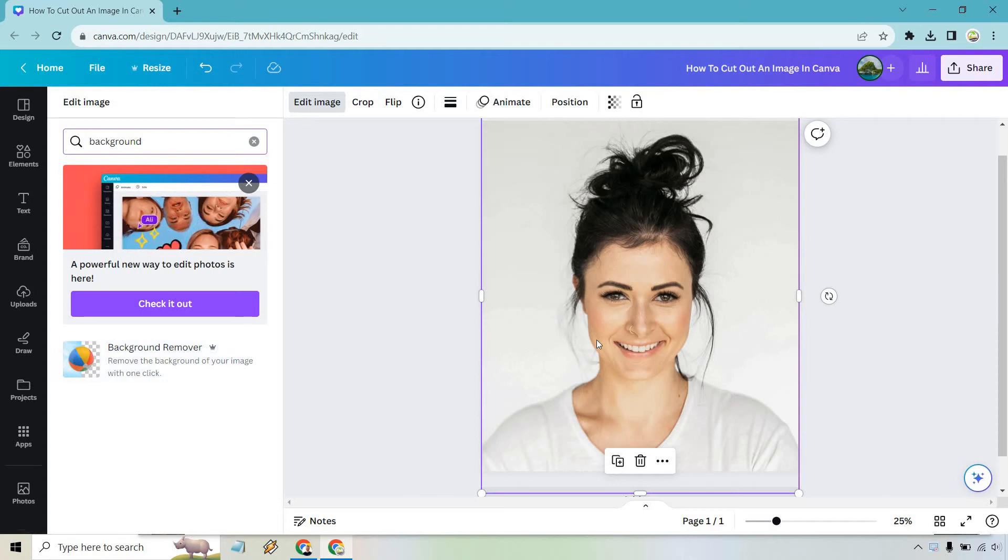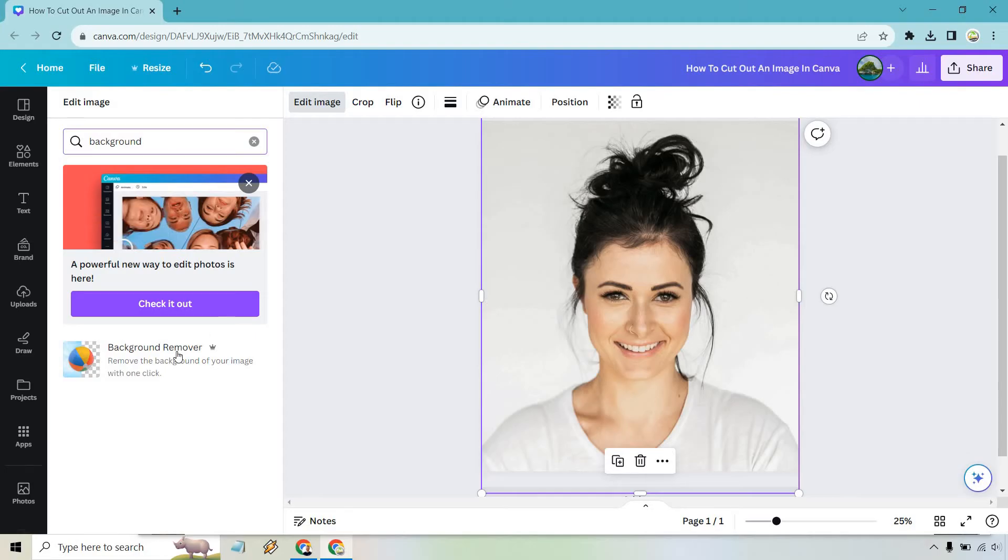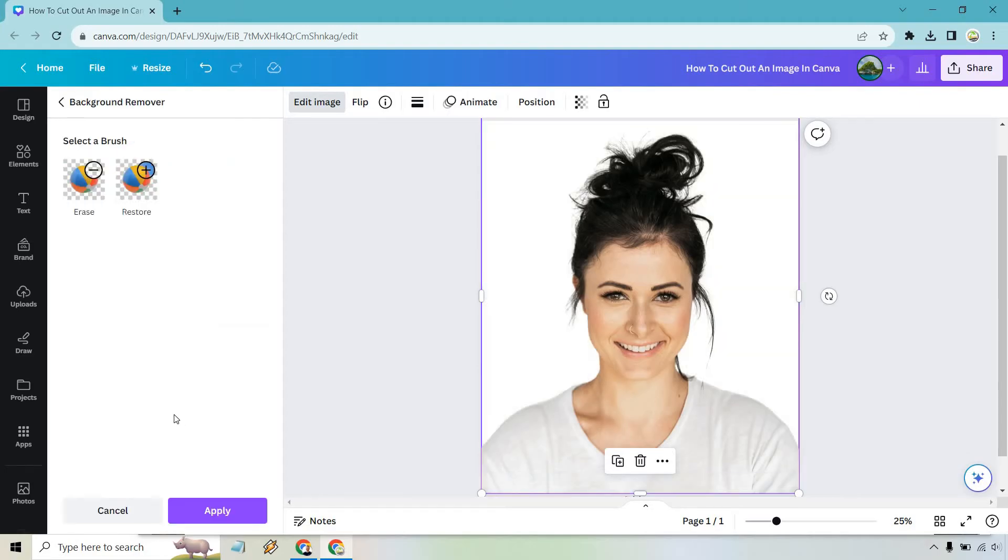Although it did remove some of the hair, I do think that's actually pretty good. What we can do is, if we want to change it a little bit more, we can go into the erase tool here and adjust the brush size.